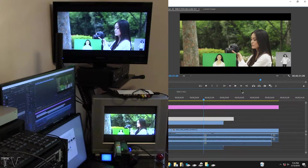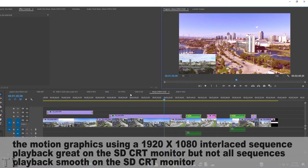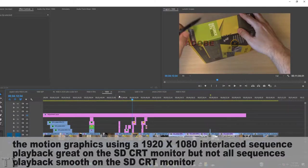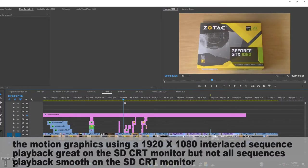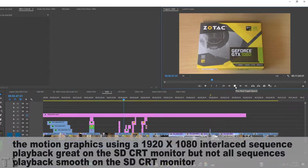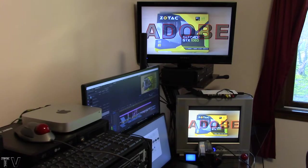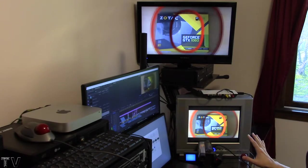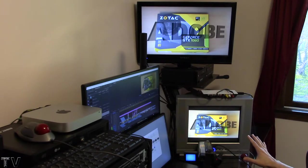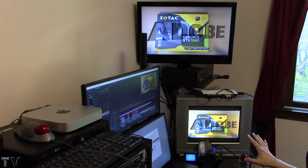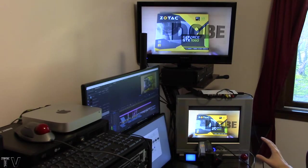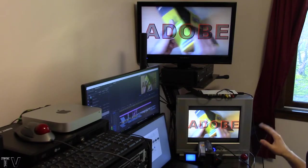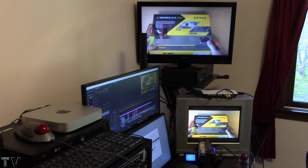If I select a 1920 by 1080 timeline though, I want to let people know the motion graphics on this will play back really smooth on the CRT monitor. The motion graphics are better looking on the CRT monitor as far as motion is concerned than on the high definition monitor.